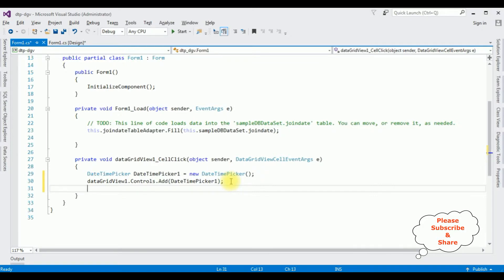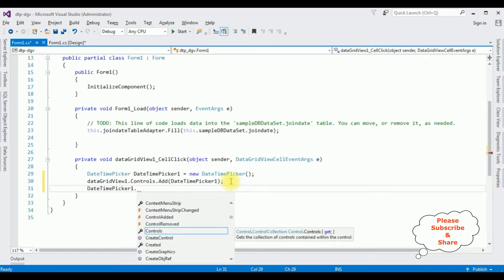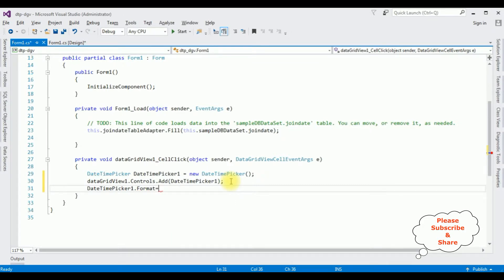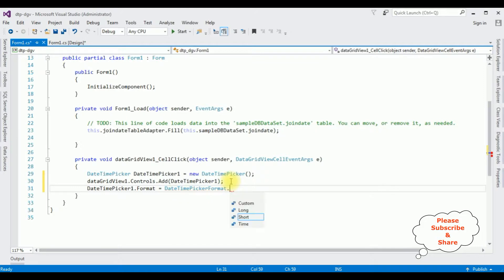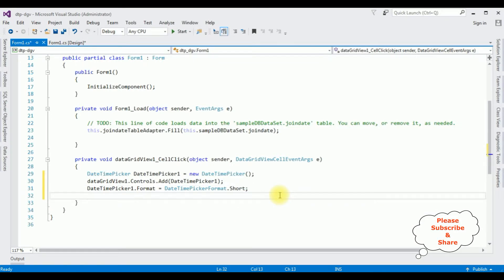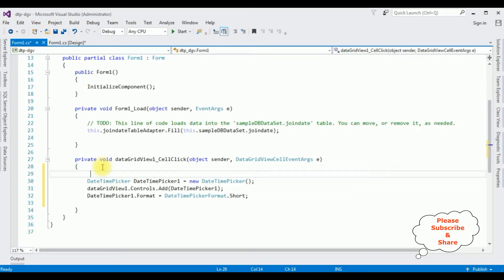Now I'm adding the format of the date. DateTimePicker1.Format is set to DateTimePickerFormat.Short. But I'm also adding the position of the DateTimePicker control. The position must be in the Join Date column — its column index is 1. The Name column starts at index 0, and Join Date is column index 1. So I'm adding an if condition: if e.ColumnIndex equals 1.